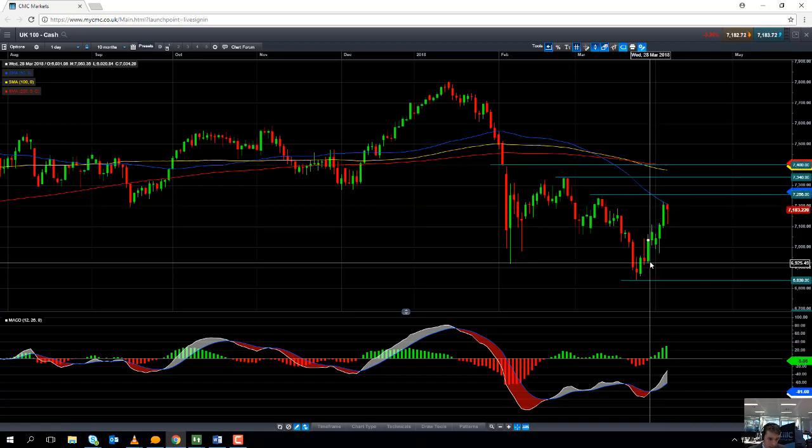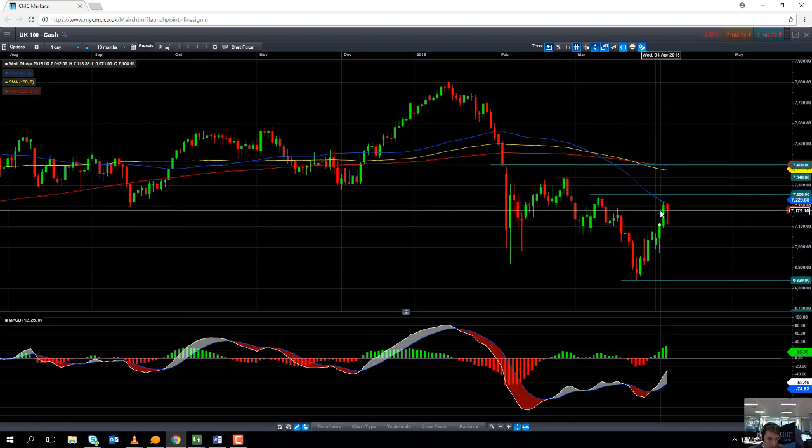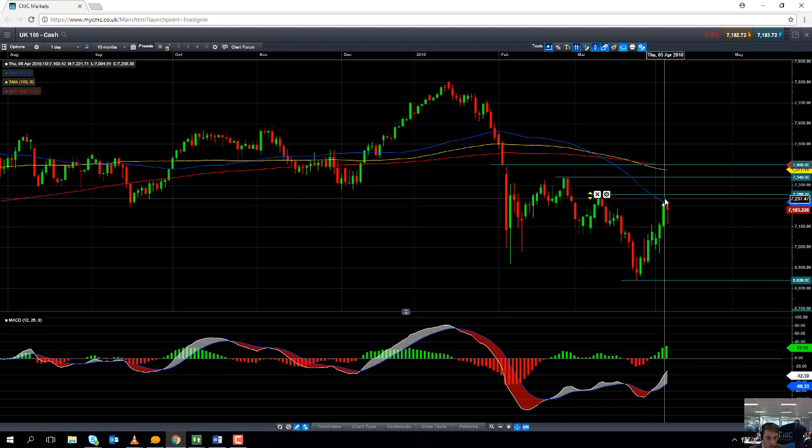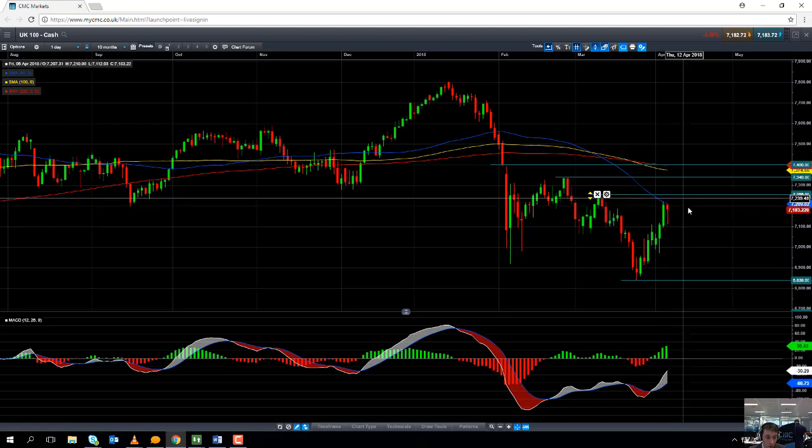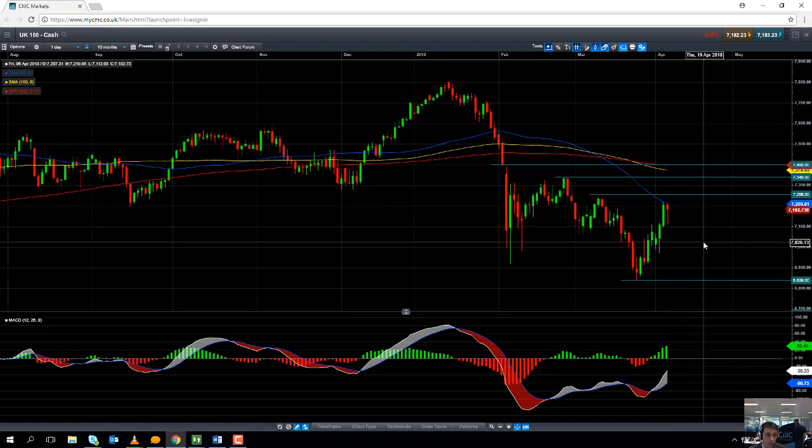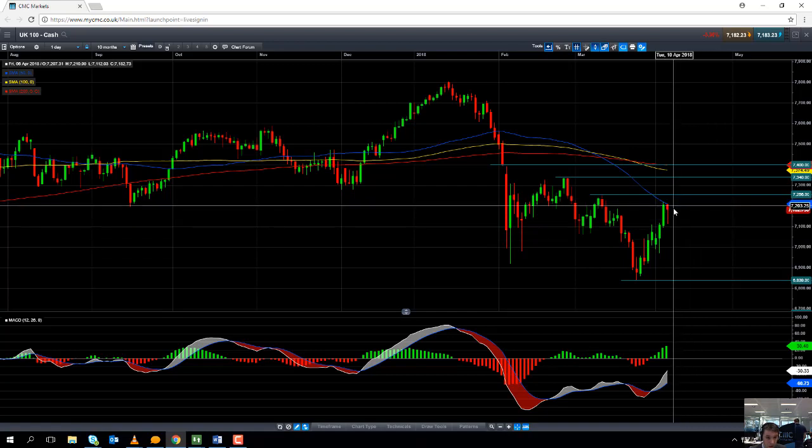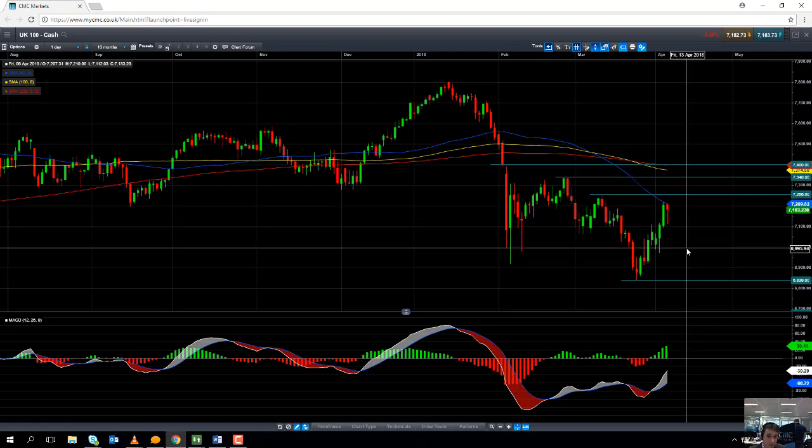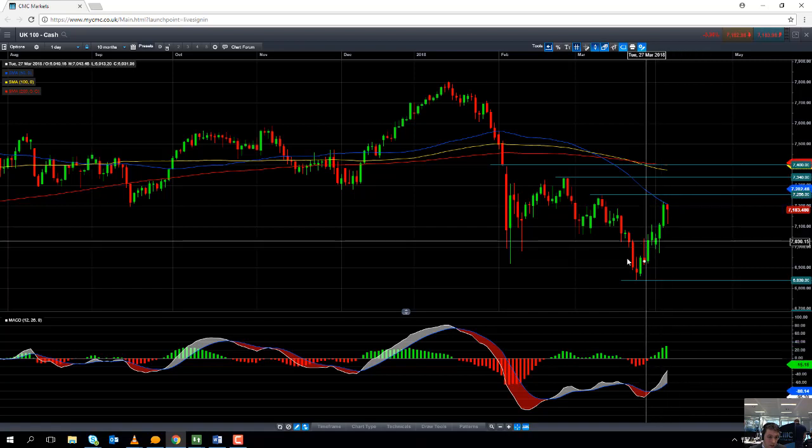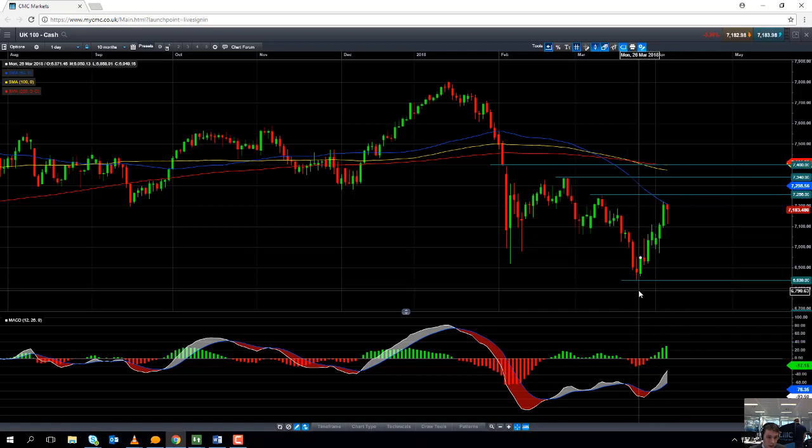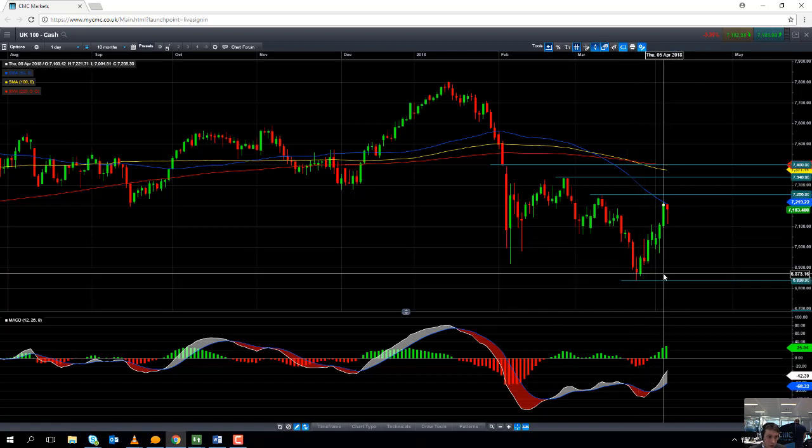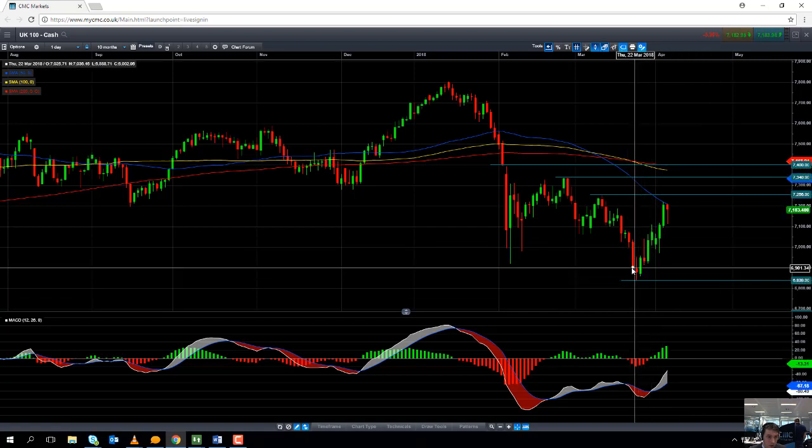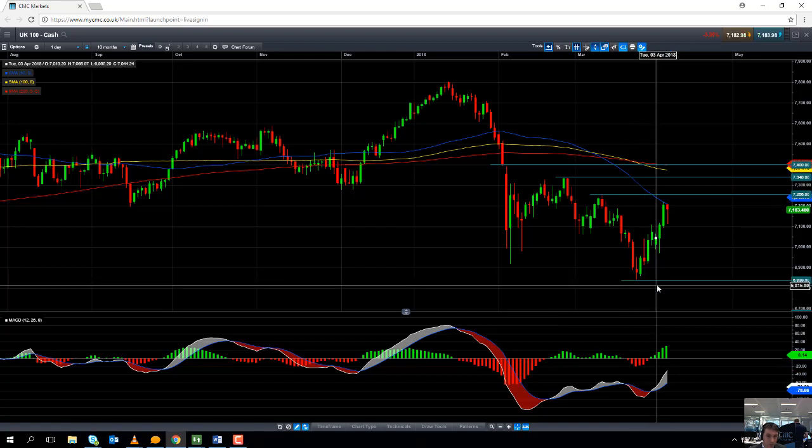But failing that should the market actually fail to take out the highs of March, should the market turn over on itself and resume the downward trend that it's been in for the last couple of months. The area to keep an eye on for the downside would be 7000, and if we go south of 7000, keep an eye on then 6839 which was a low from last month.